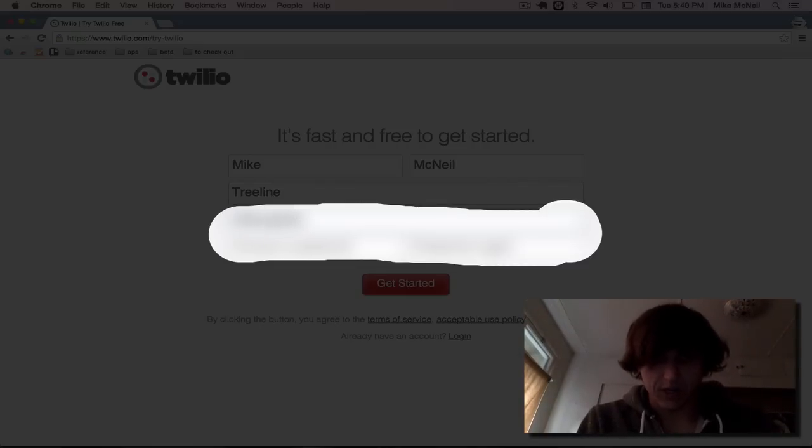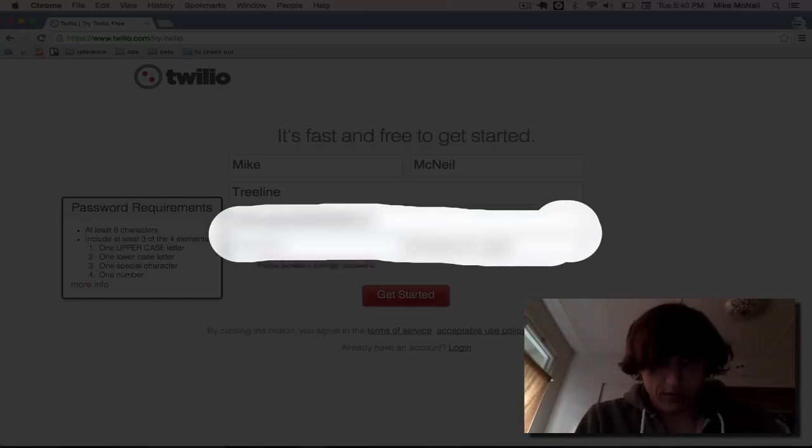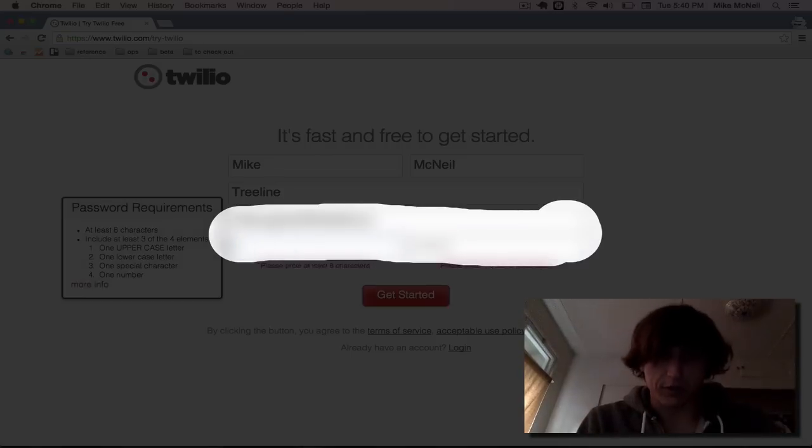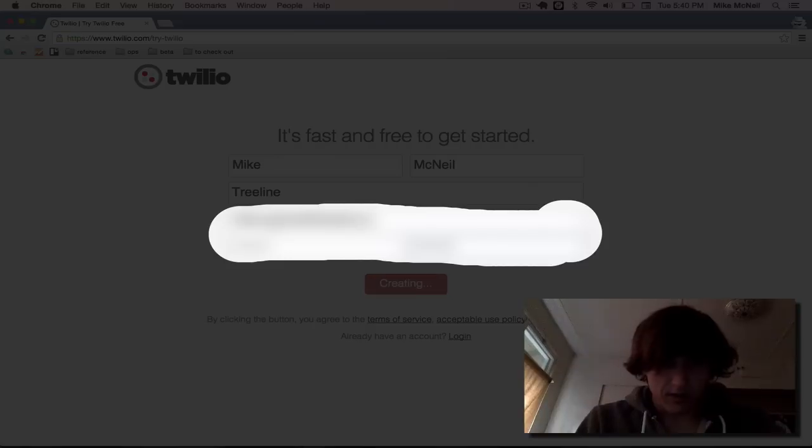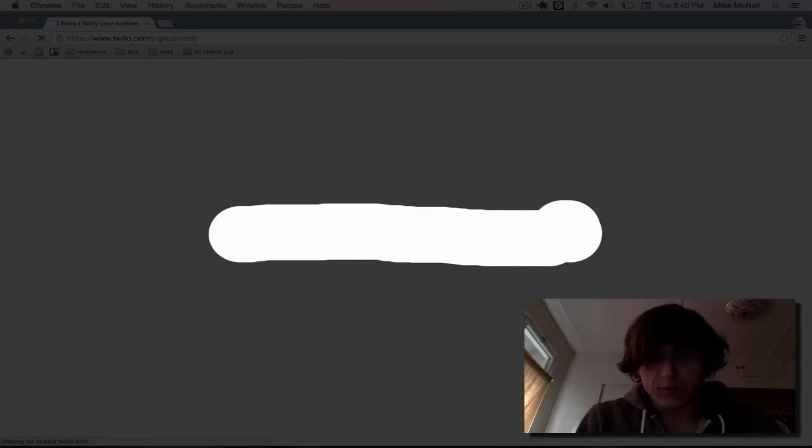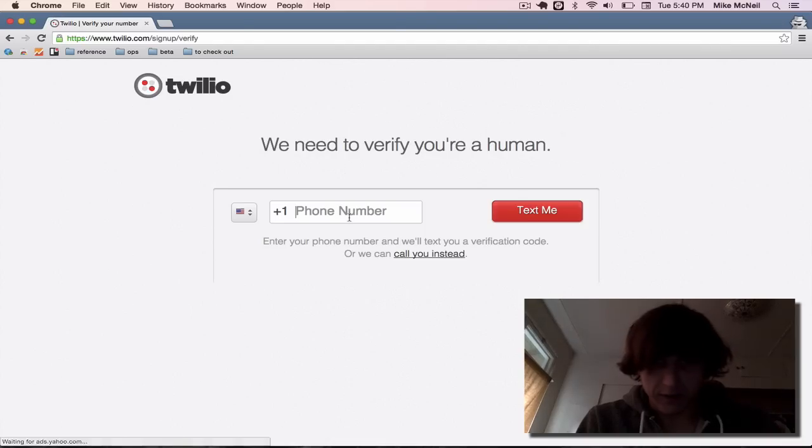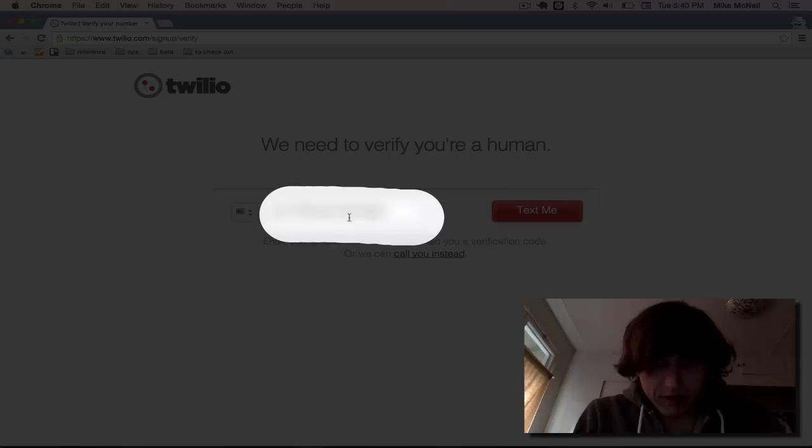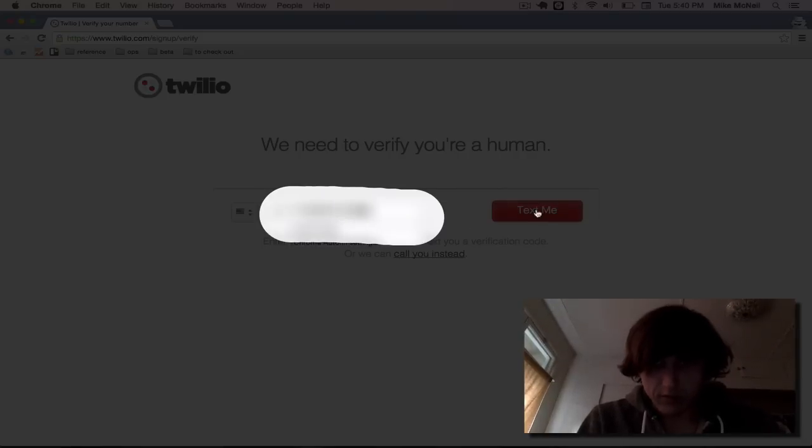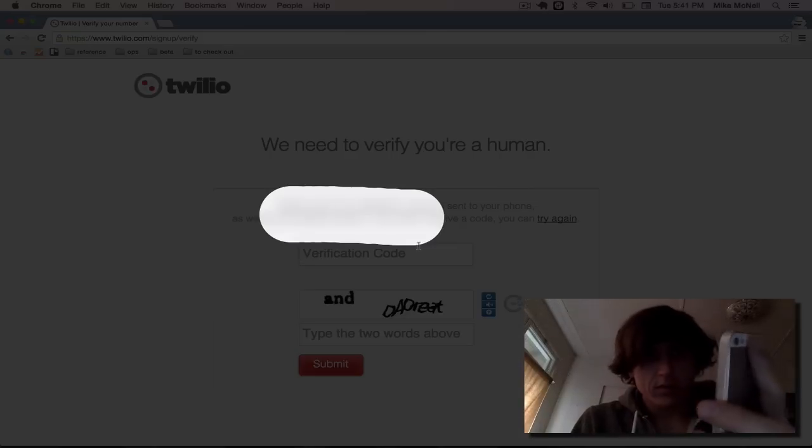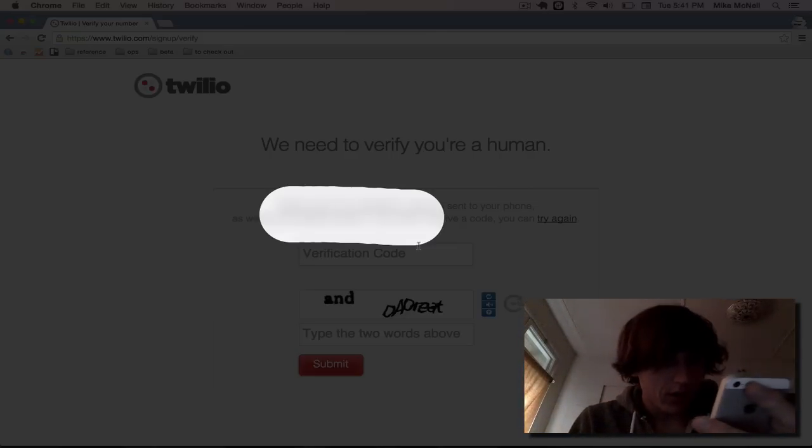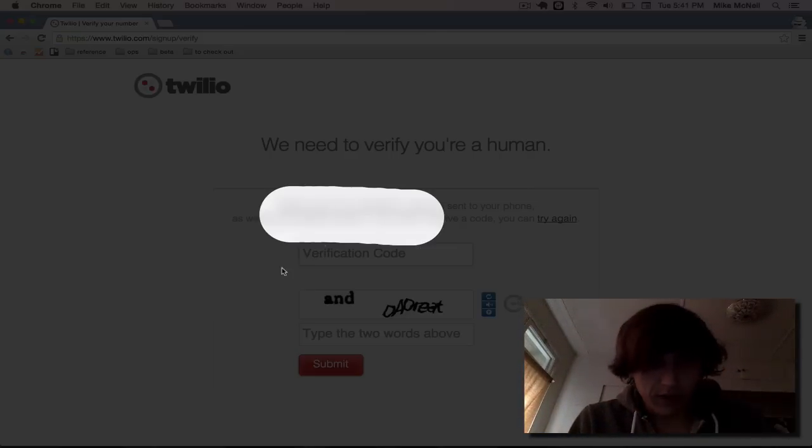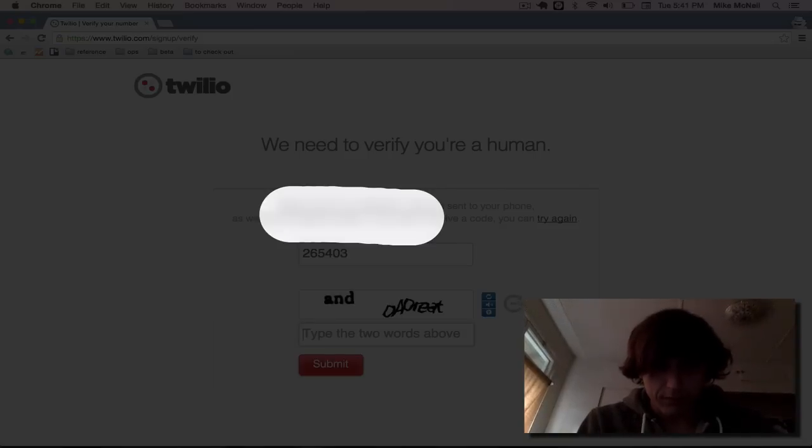Well, let's call it genie at treeline.io. And my password. Oh, you need a really strong password for this. Let's see if that works. This is really suspenseful. Oh, my God. All right, here we go. And I'm going to need to verify that I am human. So I'll go ahead and just do that. And it looks like my verification code is already here, actually. So 265403, 265403. And I'm going to type in the two different words. That is hard.